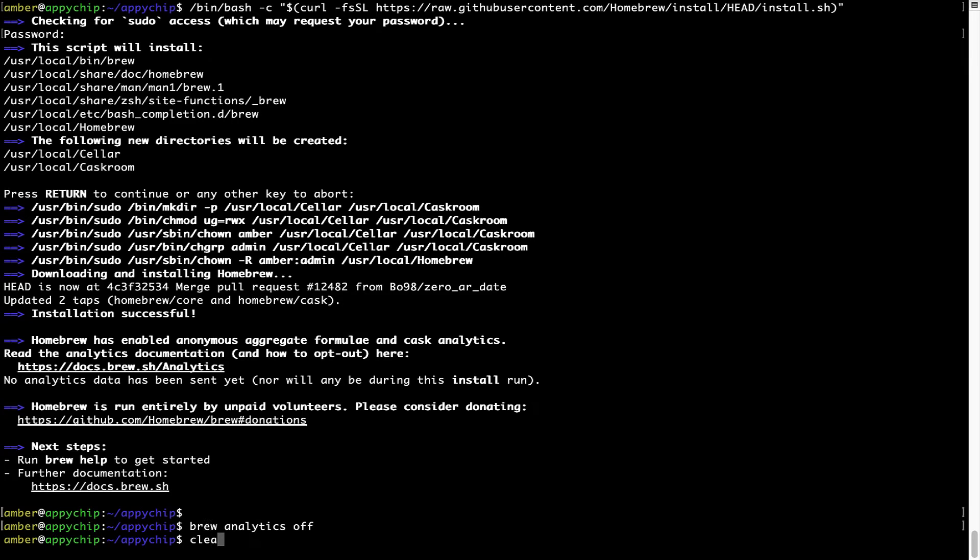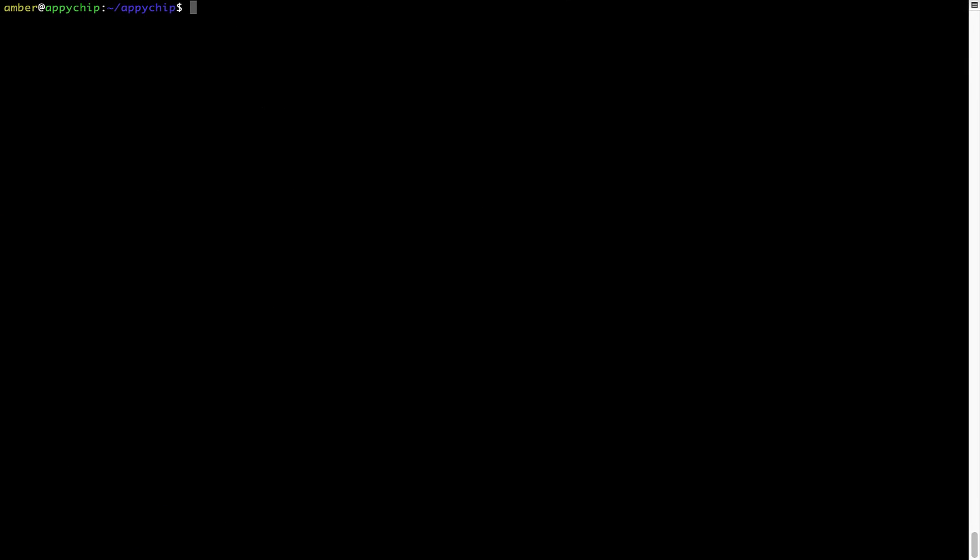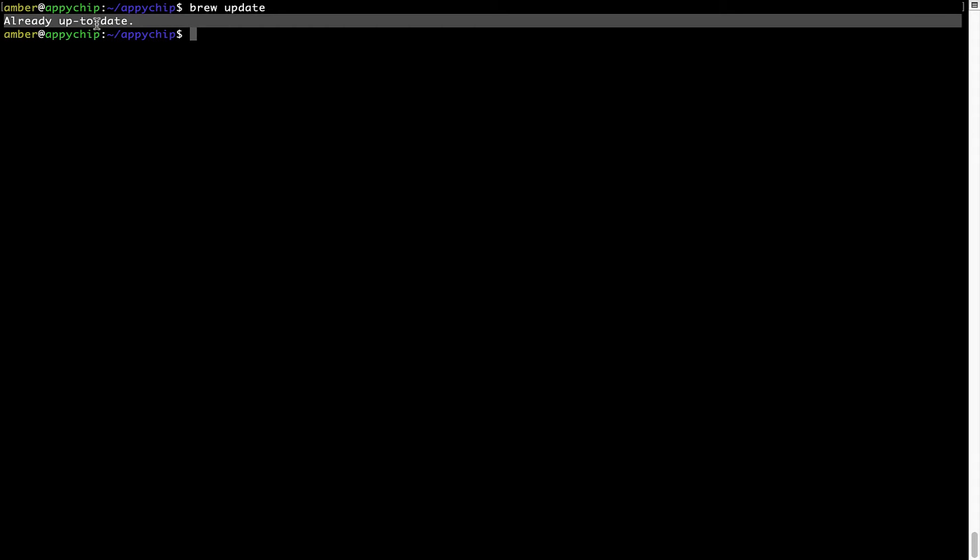Now, let's update the package database locally by pulling the metadata of the latest packages from the central brew repository. This should typically take less than a minute to complete depending on your internet connection speed. To do so, simply type the command brew update and press Enter. As you can see, my local brew database is already up to date because I just installed brew on my system.